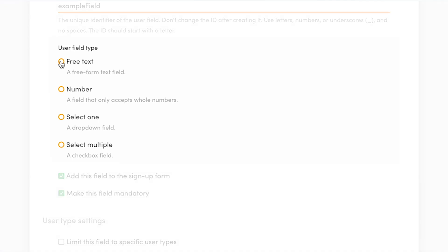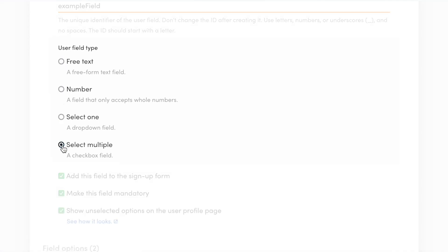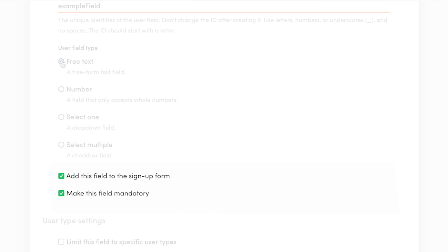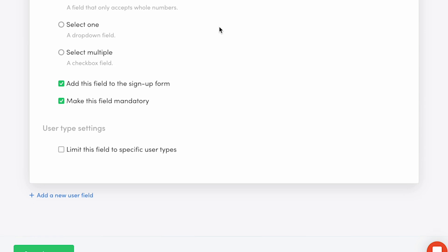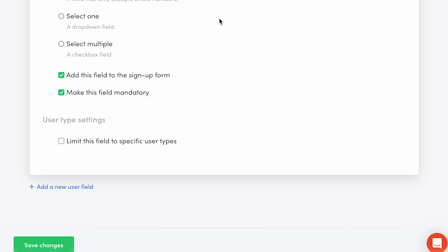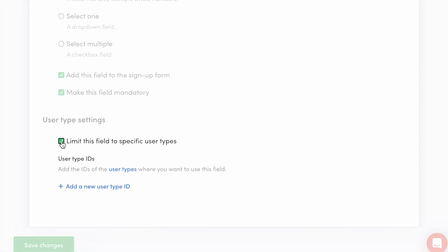The options are free text, number, select one, and select multiple. Below the field type, you determine further settings depending on the type of user field you choose. Next, you can determine user type settings if you want the user field to be limited to users in a specific type only.